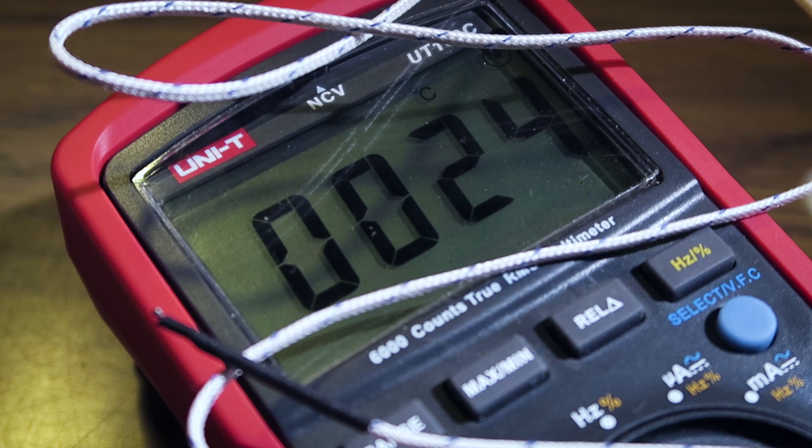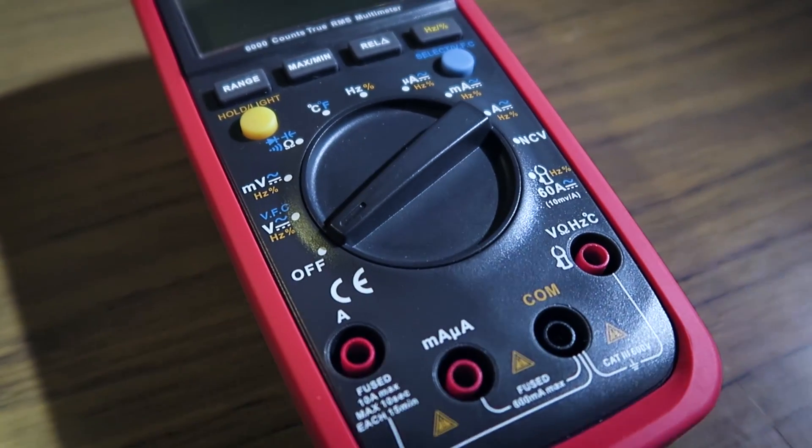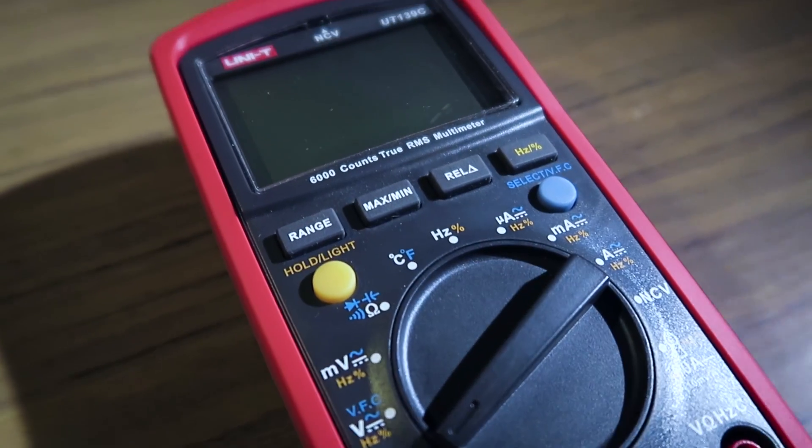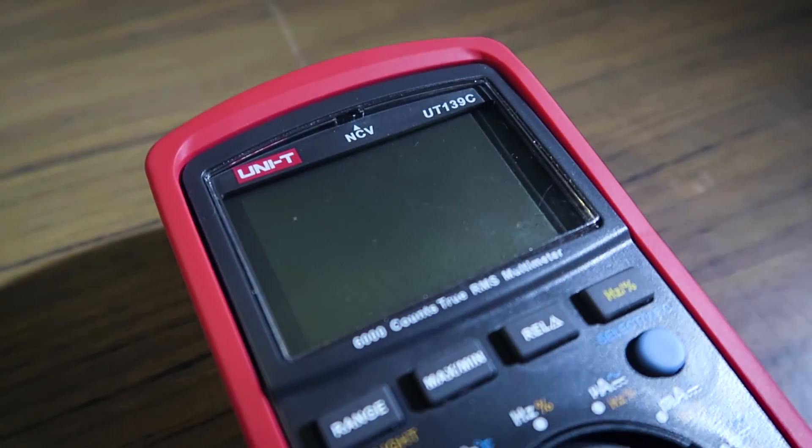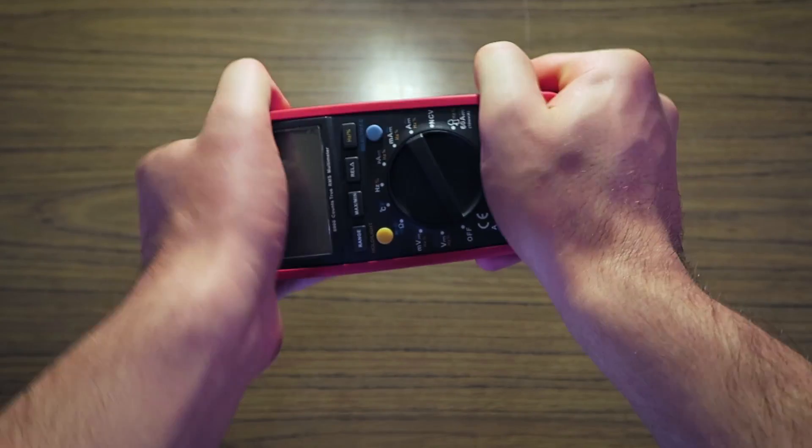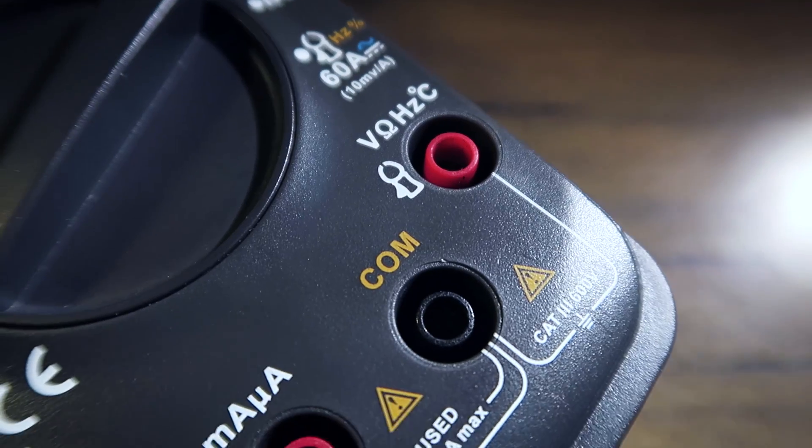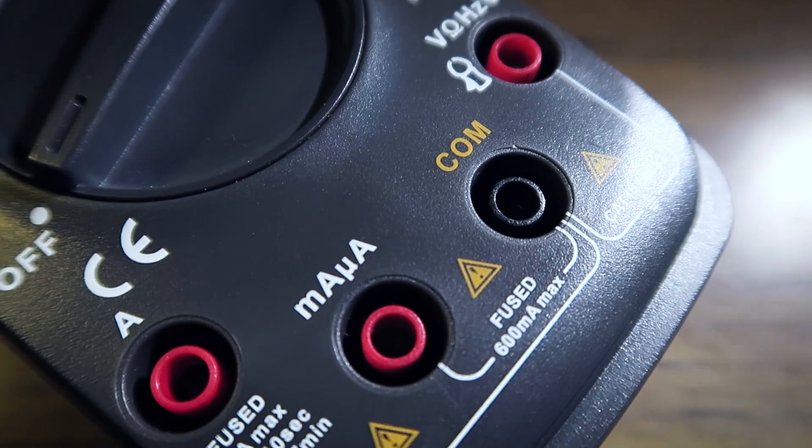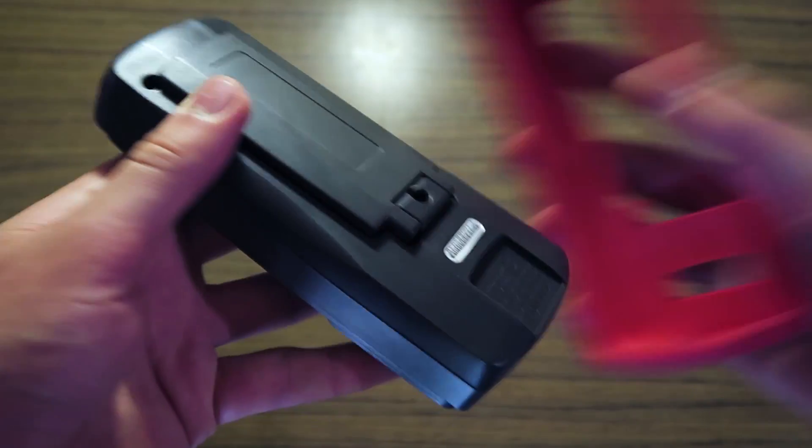but the temperature range has only 1 degree Celsius resolution. The build quality is excellent for a meter at this price range. It feels very sturdy, the binding posts are solid and have strain relief, and the holster is removable.